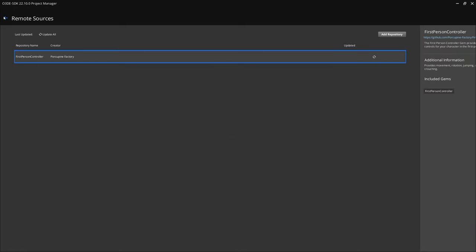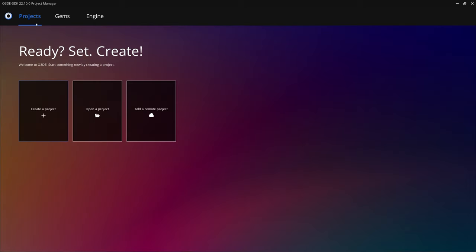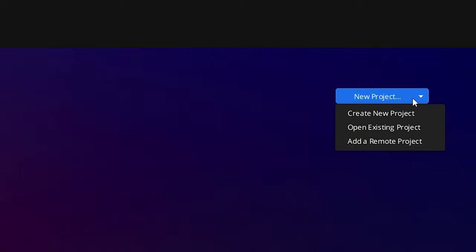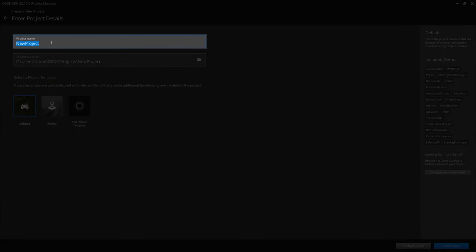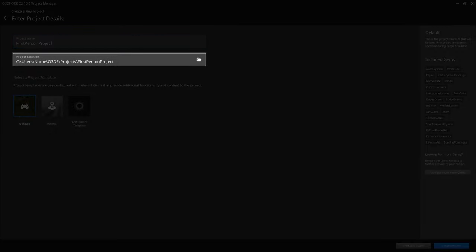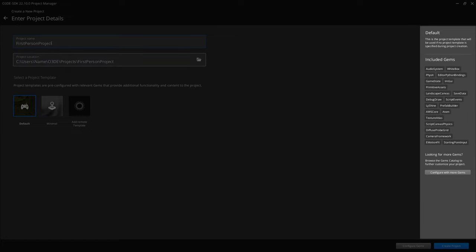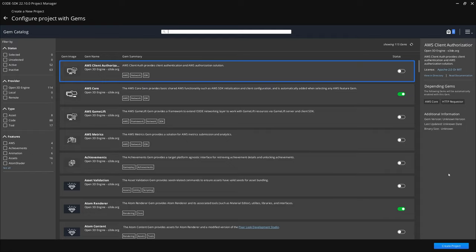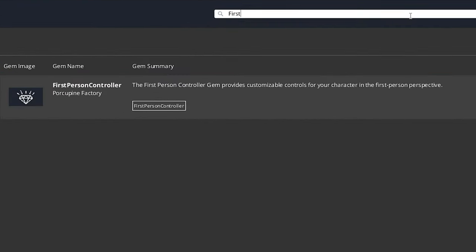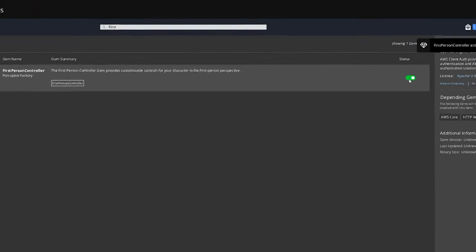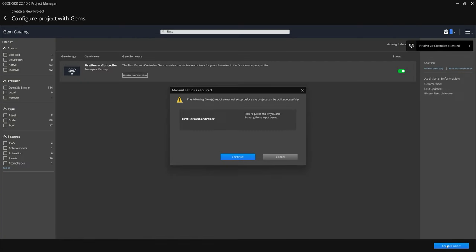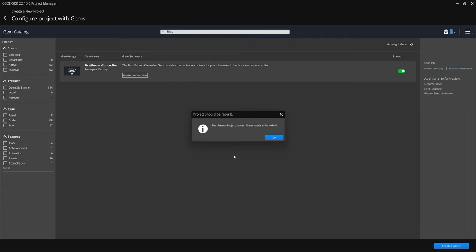After adding the gem to the Project Manager, we need to create a project to actually use it. If this is your first time, click the Create a Project button. Otherwise, click the blue New Project button and select Create New Project. Name the project whatever you'd like — I'm going to name it First Person Project — then choose your preferred project directory. On the right side, enable the First Person Controller gem, then click Create Project. You may see a pop-up warning about required PhysX and Starting Point Input gems, which is fine since the default template includes them. Click Continue, then OK, and let's build the new project.